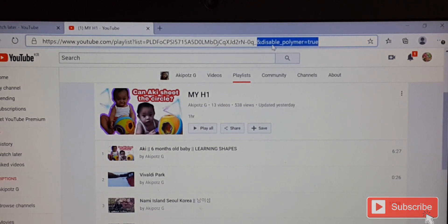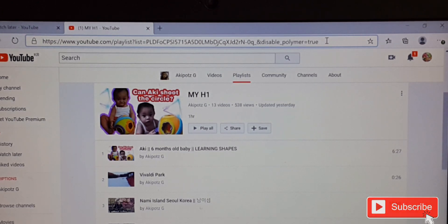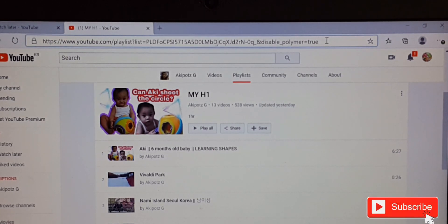Don't forget: the code is an ampersand sign, then 'disablePolymer=true'. Just add that code at the end of the URL.